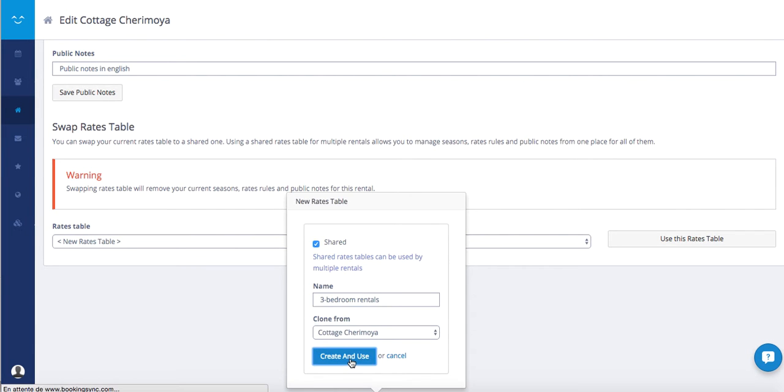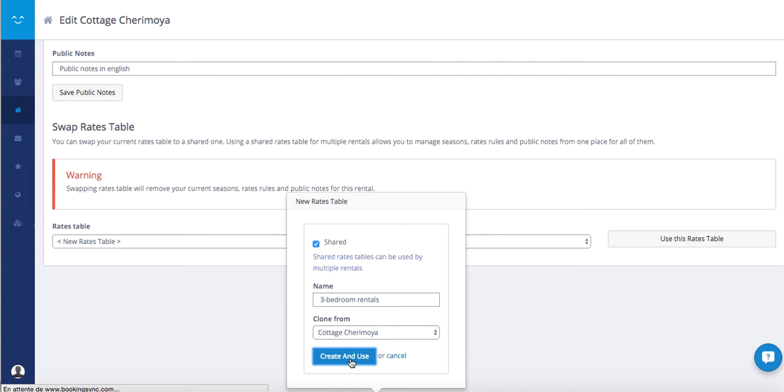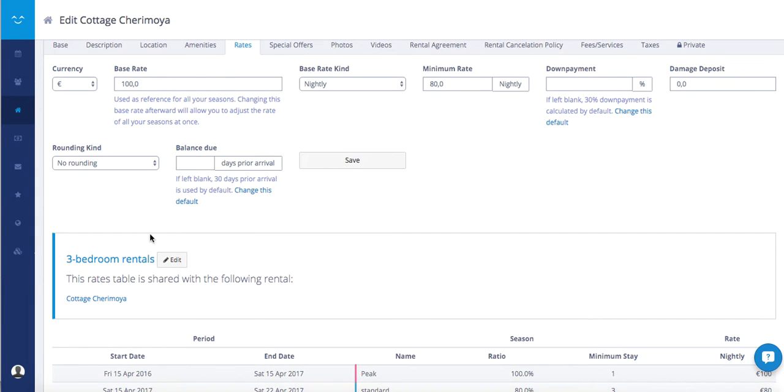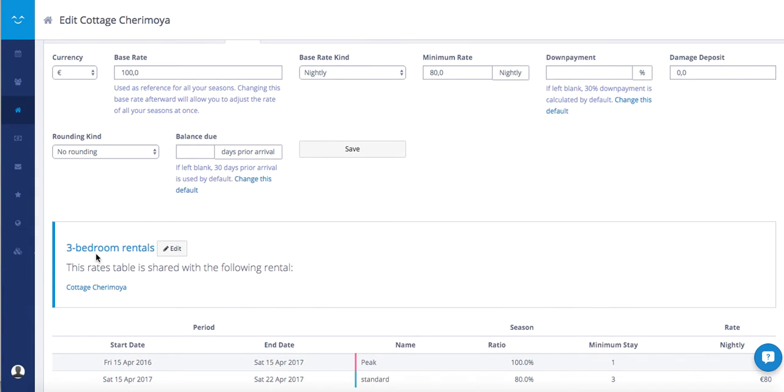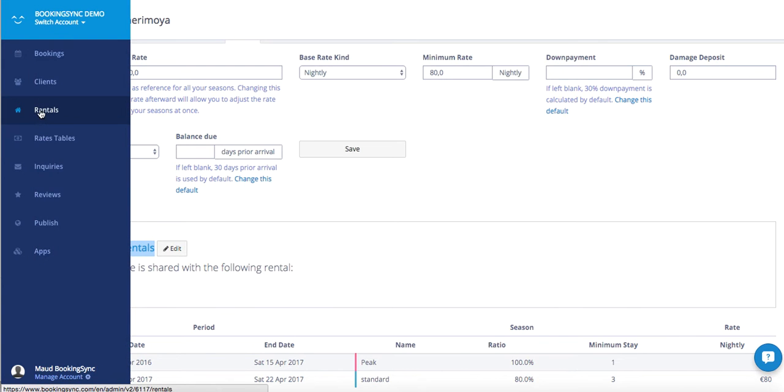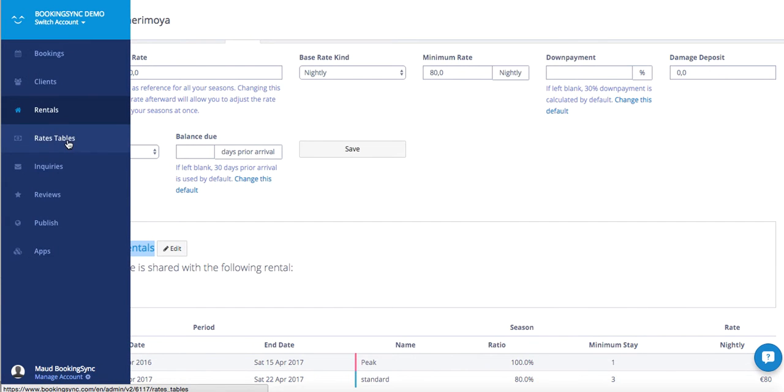Create and use. You will see now the same tab, but the rates are managed by the three bedroom rental rate table. You will see also in the menu a new item, rate tables.